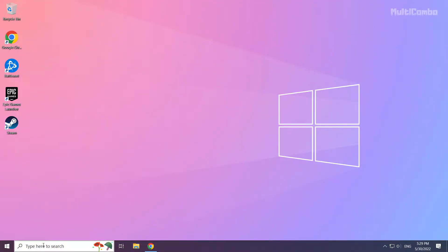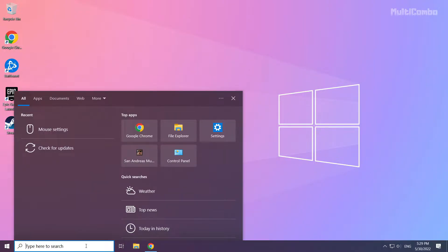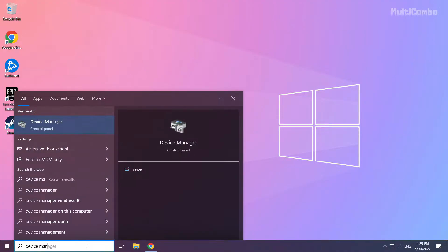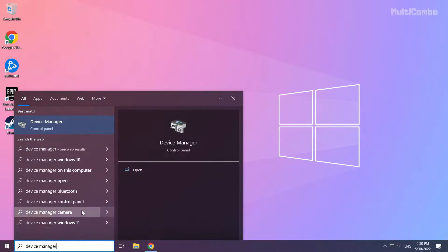Click the search bar and type device manager. Click device manager.